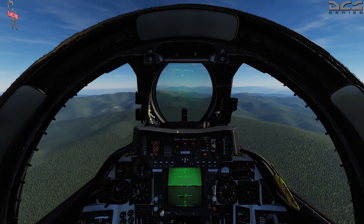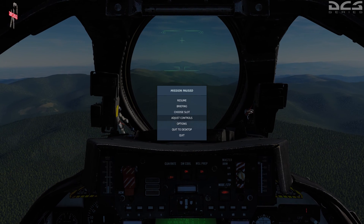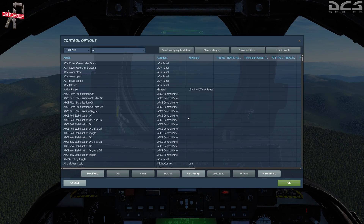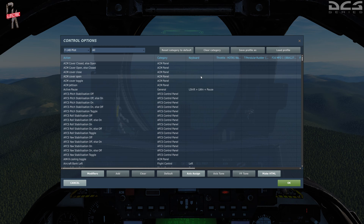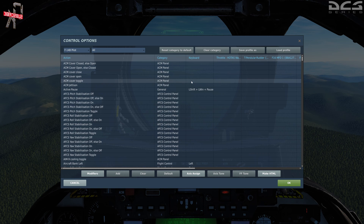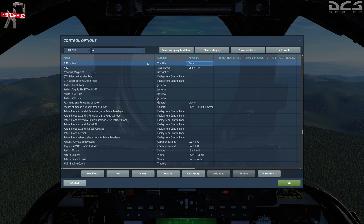The first thing we're going to do is talk about some controls that you're going to want to have bound. Right up here at the top you'll want the ACM cover close, ACM cover open, or the ACM cover toggle - whichever you choose. One button will flip the cover up and down.